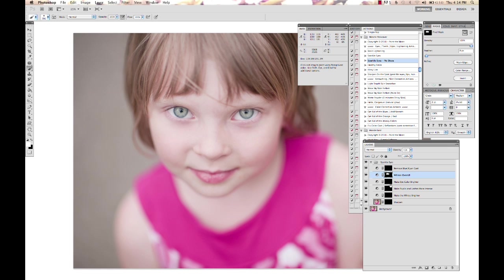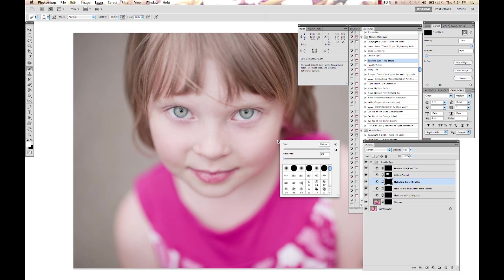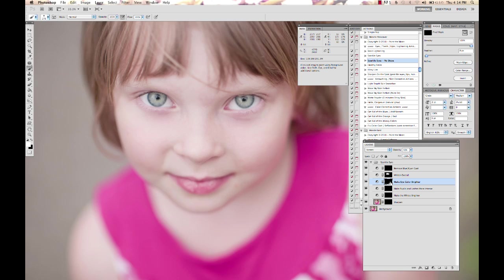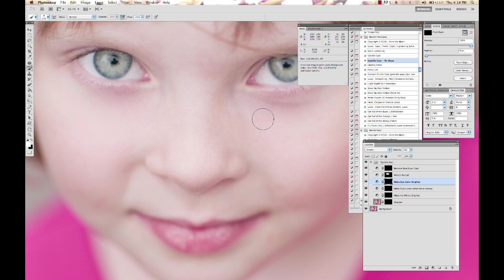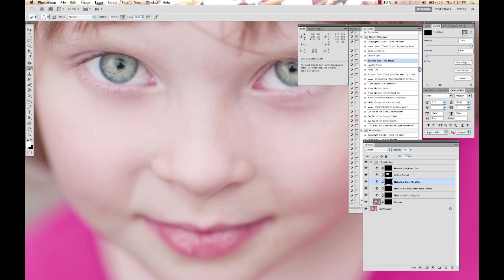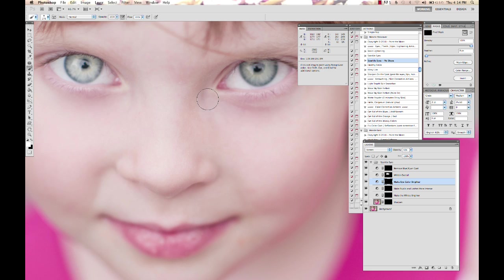And then we've got Make Eye Color Brighter, so that's going to be used on the inside of the eye and the iris. And again, this is one where you really want to make sure you're keeping it natural, but it brightens it up in there.